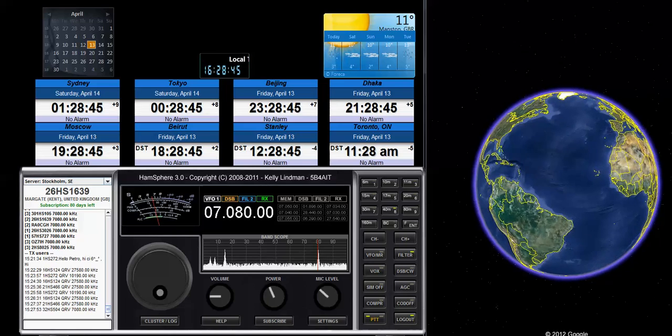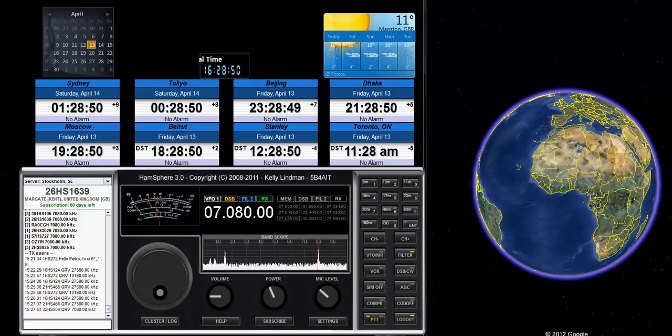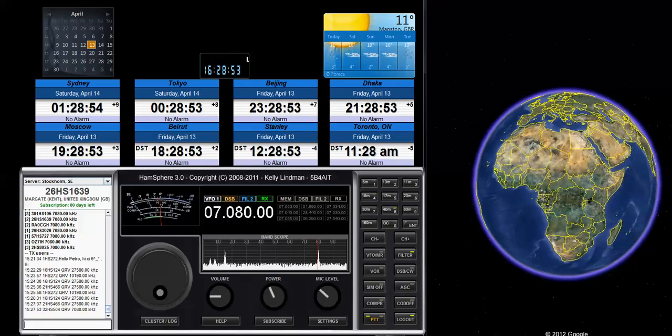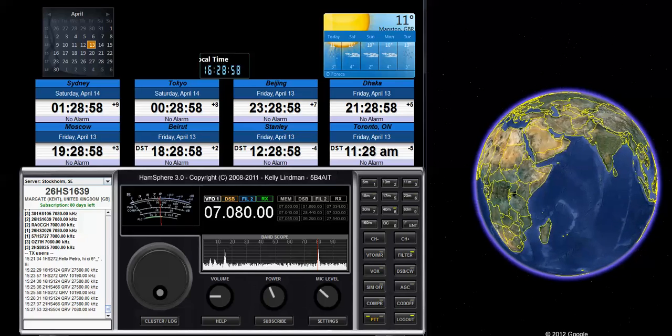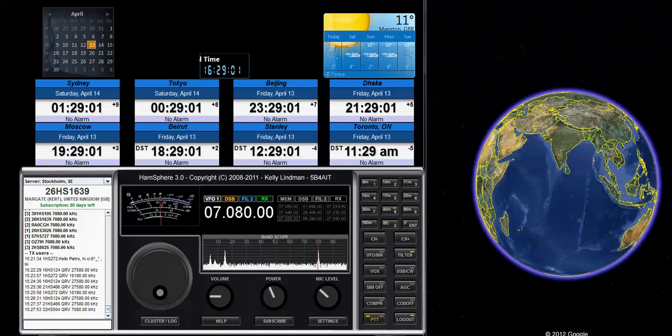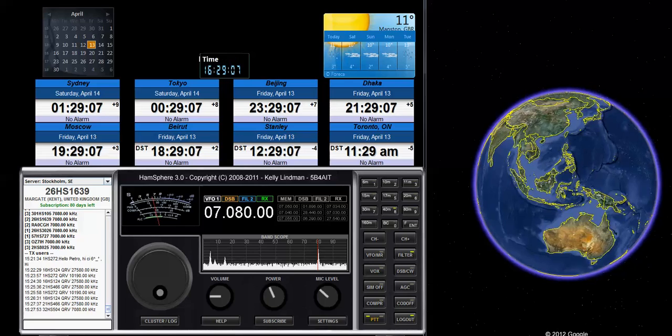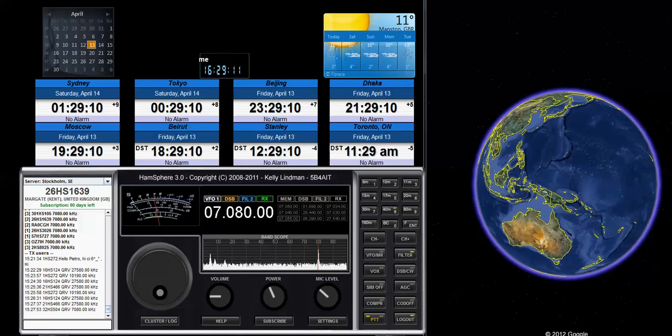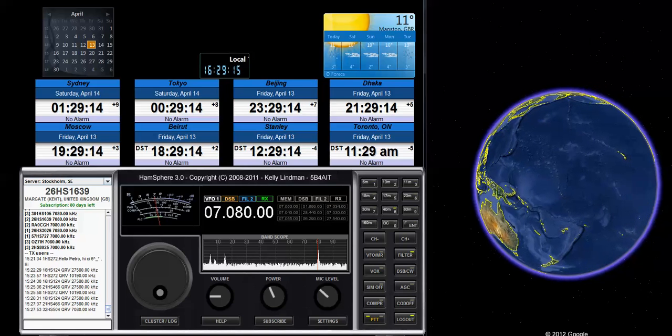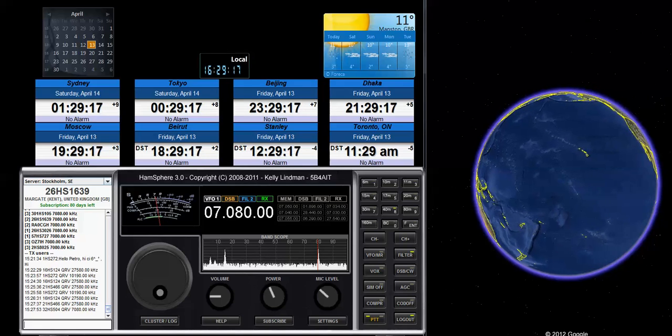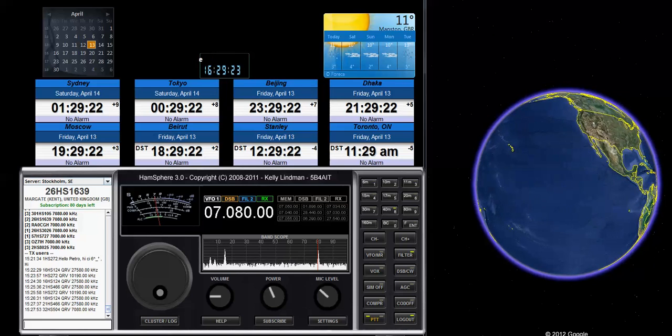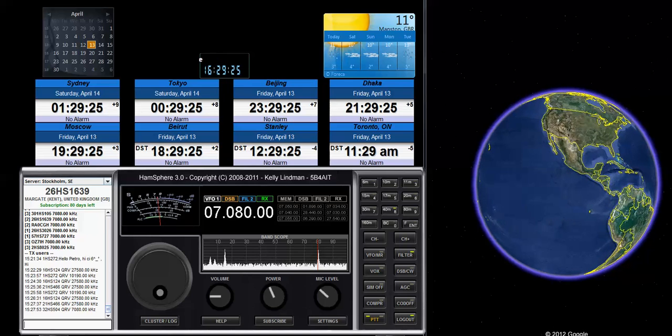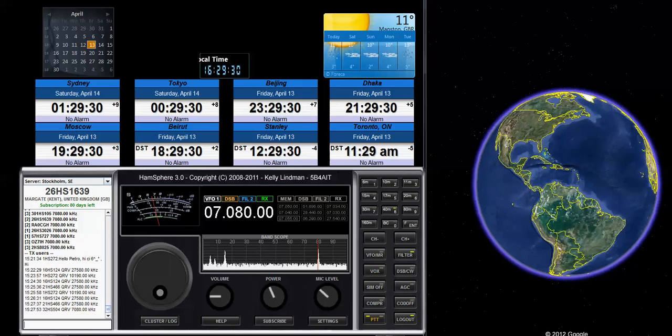Very good evening, my friend. Thanks for calling me. You are 5 and 9, 59. Name is Artak. I spell Alpha Romeo Tango Alpha Kilo. Name is Artak. And QTH is HMIADZIN, I spell Echo Charlie Hotel Mike India Alpha Delta Zulu India November. It is 20 kilometers southwest of Yerevan, the capital city of Armenia. How do you copy?